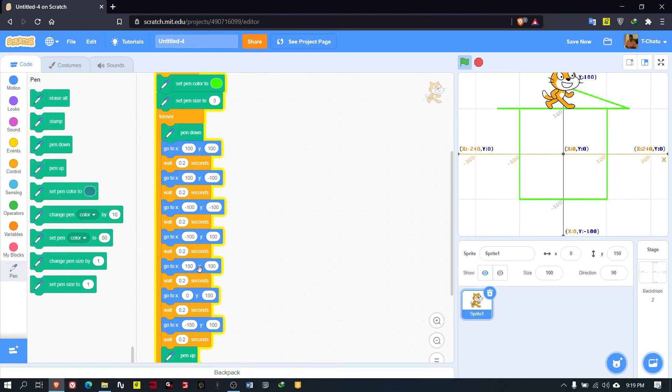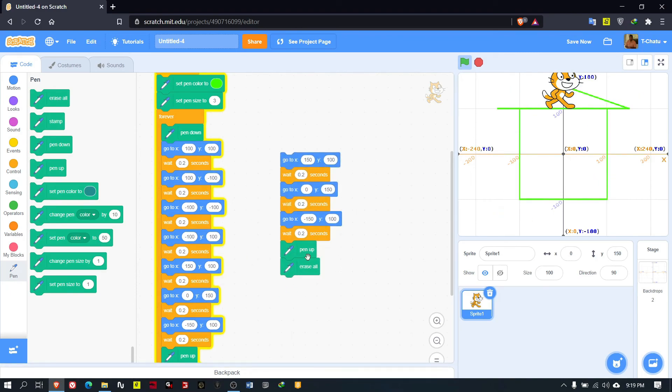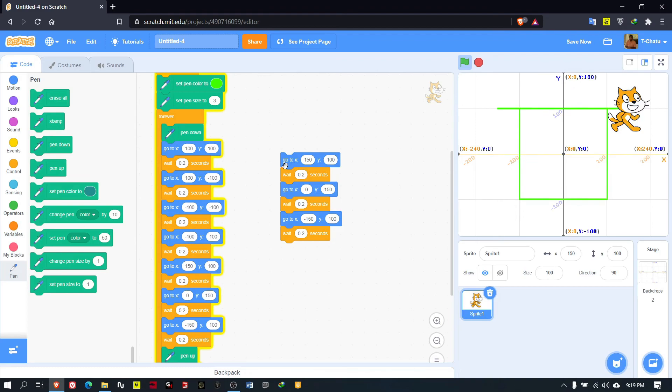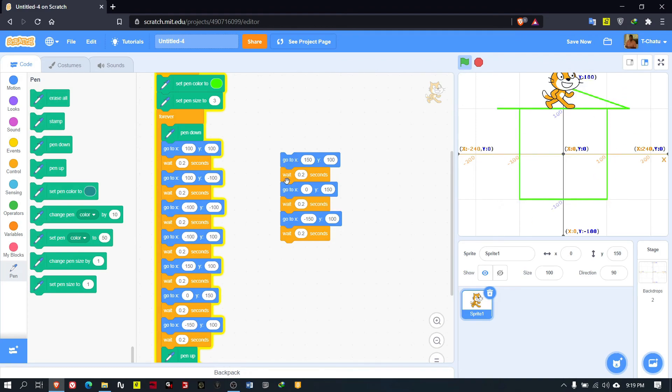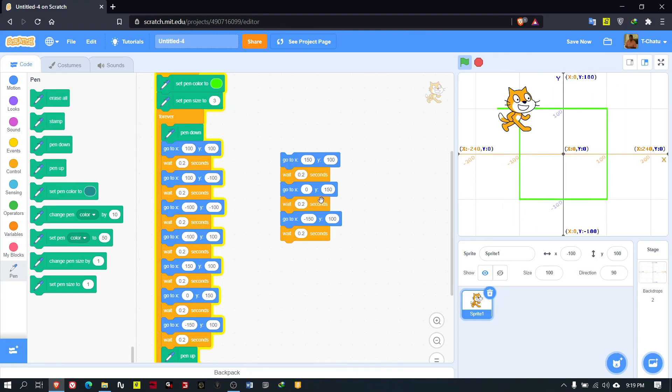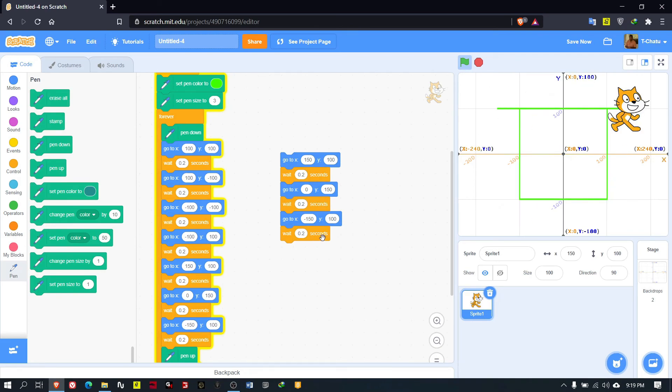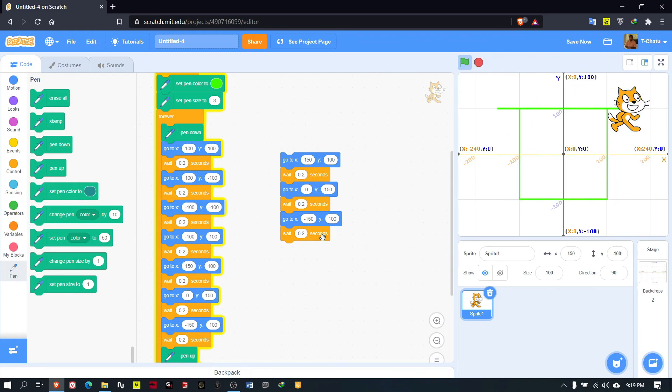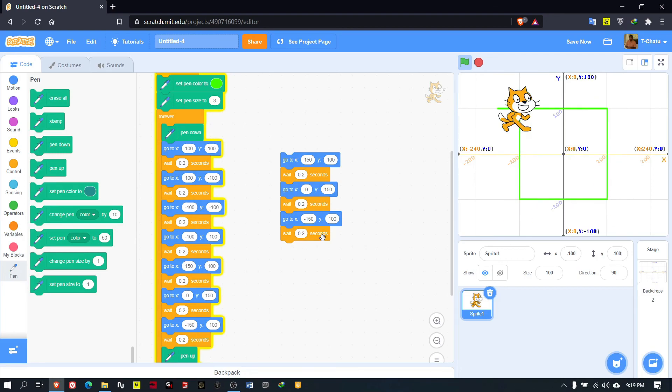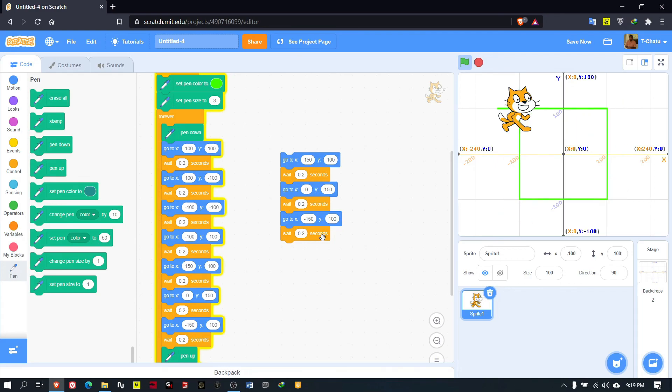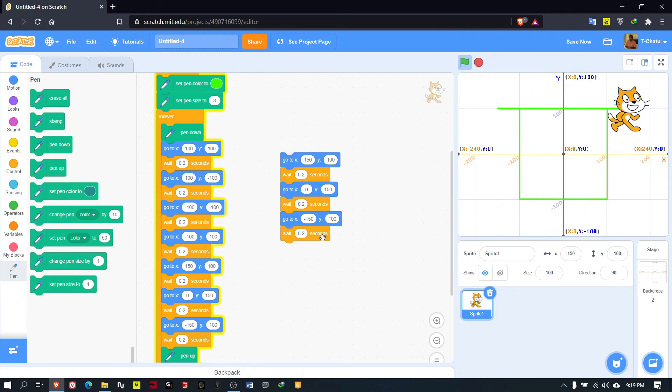What we changed here today is this part. We added these three steps, mainly, but we put two-second wait blocks in between each command to see the cat's movement. This is how we are going to complete.